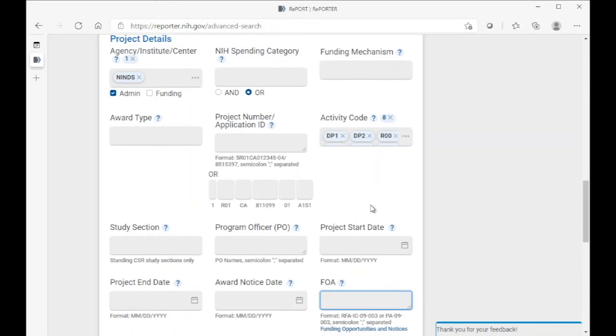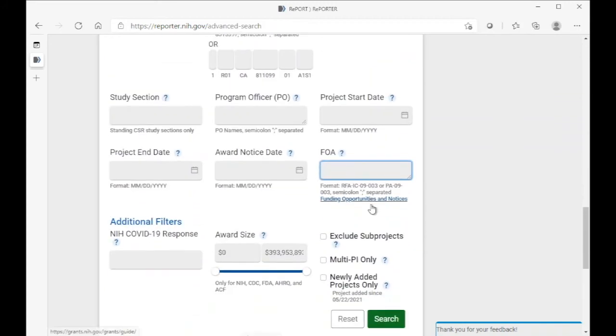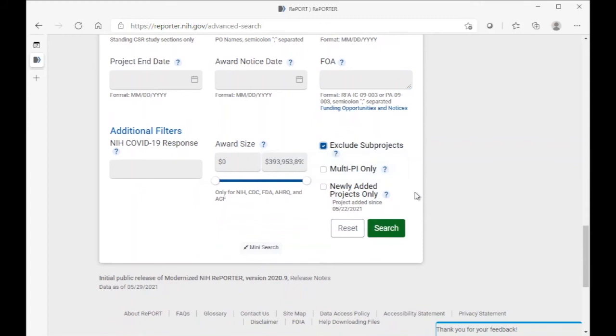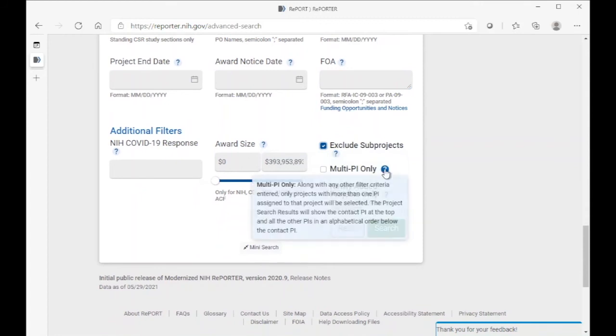From here, there's one additional adjustment we need to make, which is to exclude subprojects, since being a project leader in a subproject does not enable eligibility.